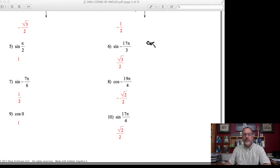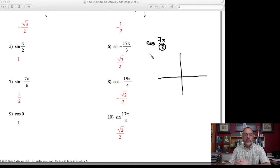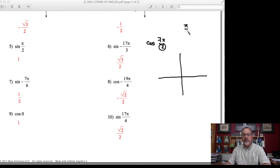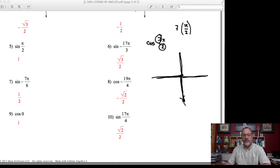What would be the cosine of 7π/2? Because the denominator is 2, I know right away it's going to fall on one of the axes. I can count the axes going around — there are four per full circle, so I start on the x-axis and count axes counterclockwise until I reach seven: 1, 2, 3, 4, 5, 6, 7. So 7π/2 ends up on the negative y-axis. The coordinate of that point is (0, -1). Cosine relates to the x-value, so the cosine of 7π/2 is 0.